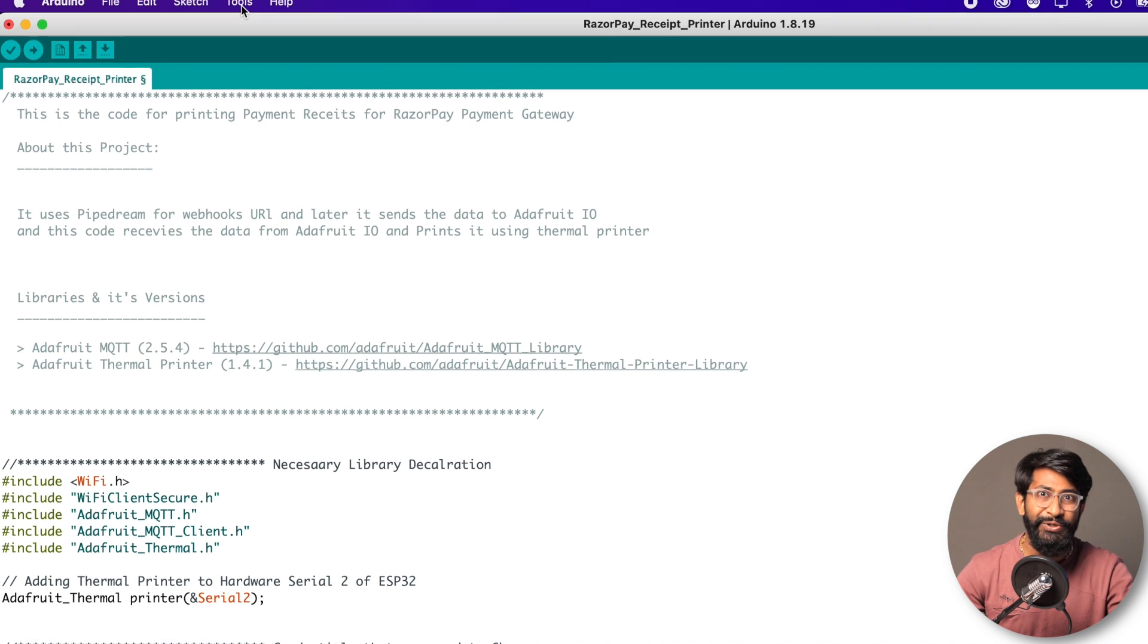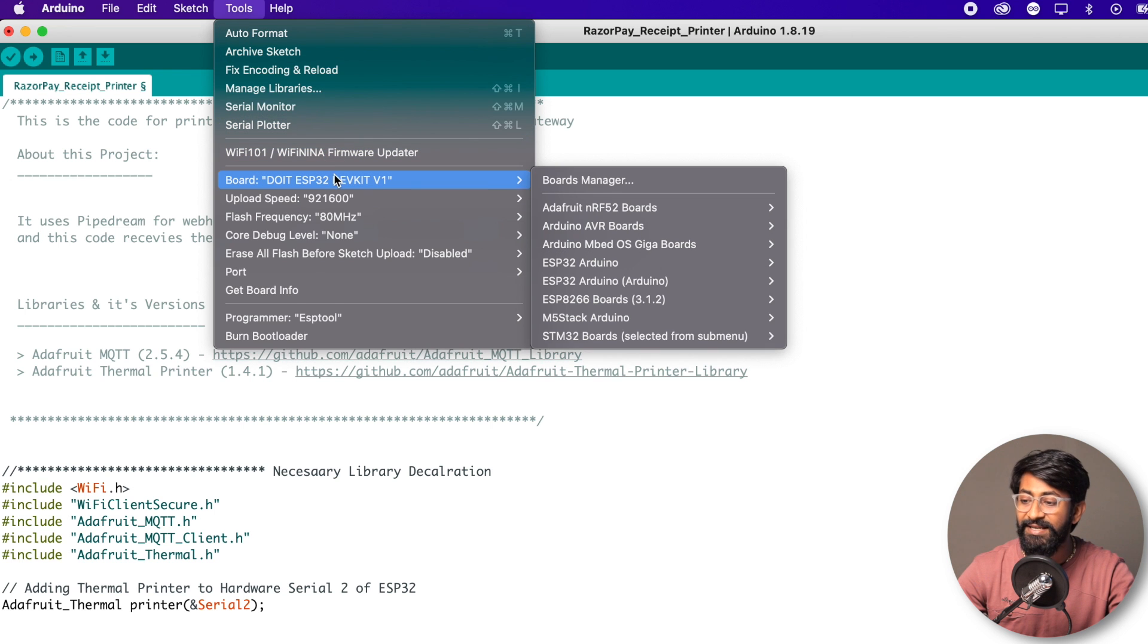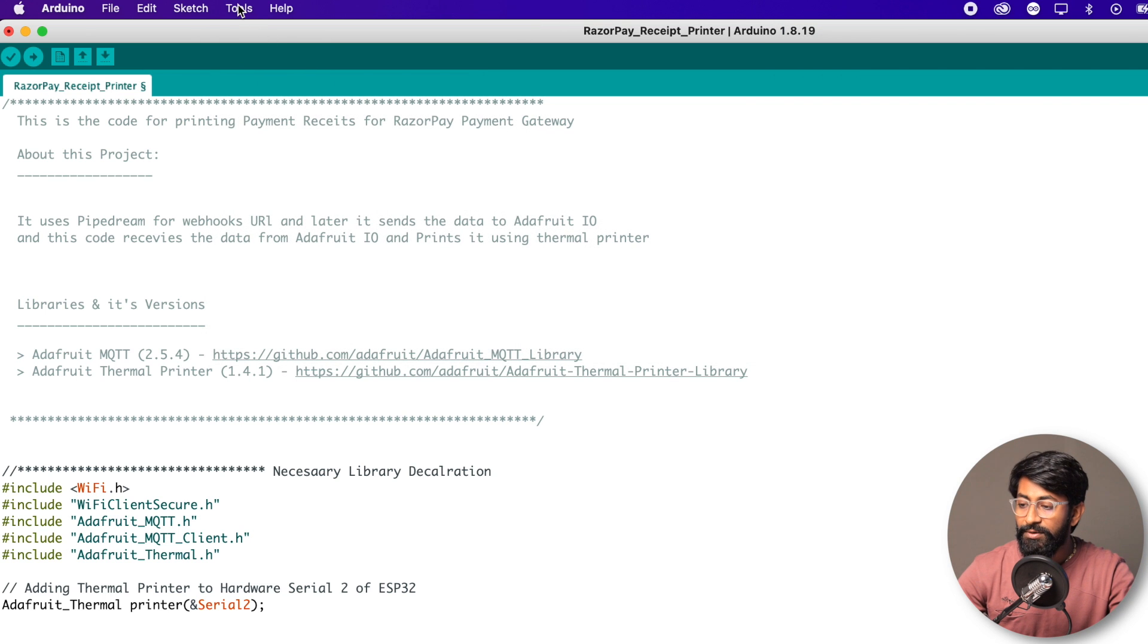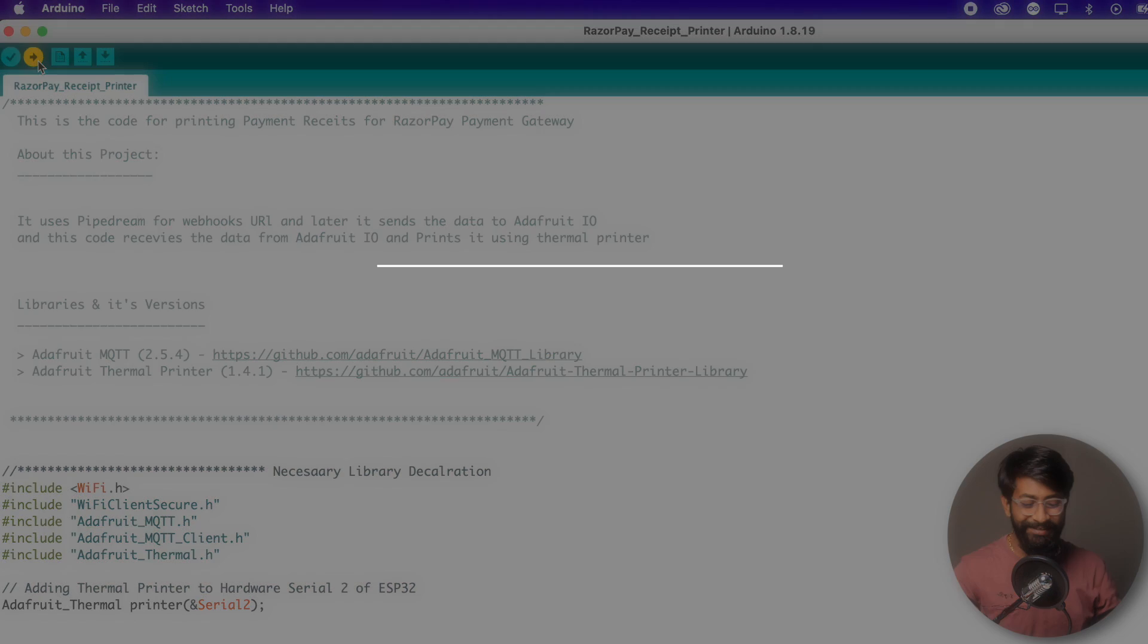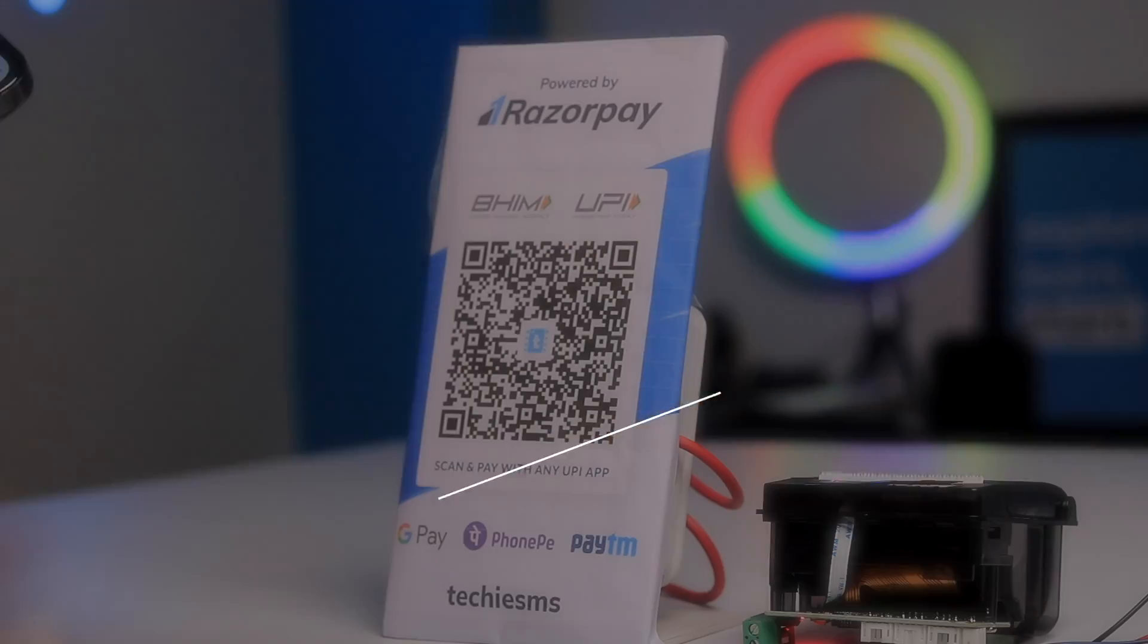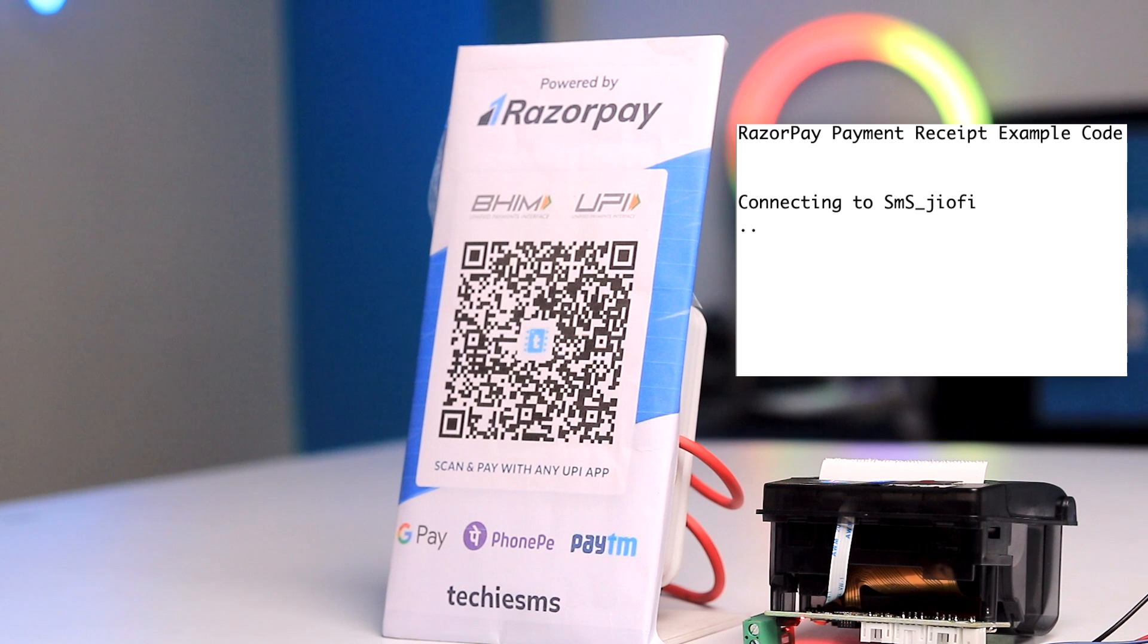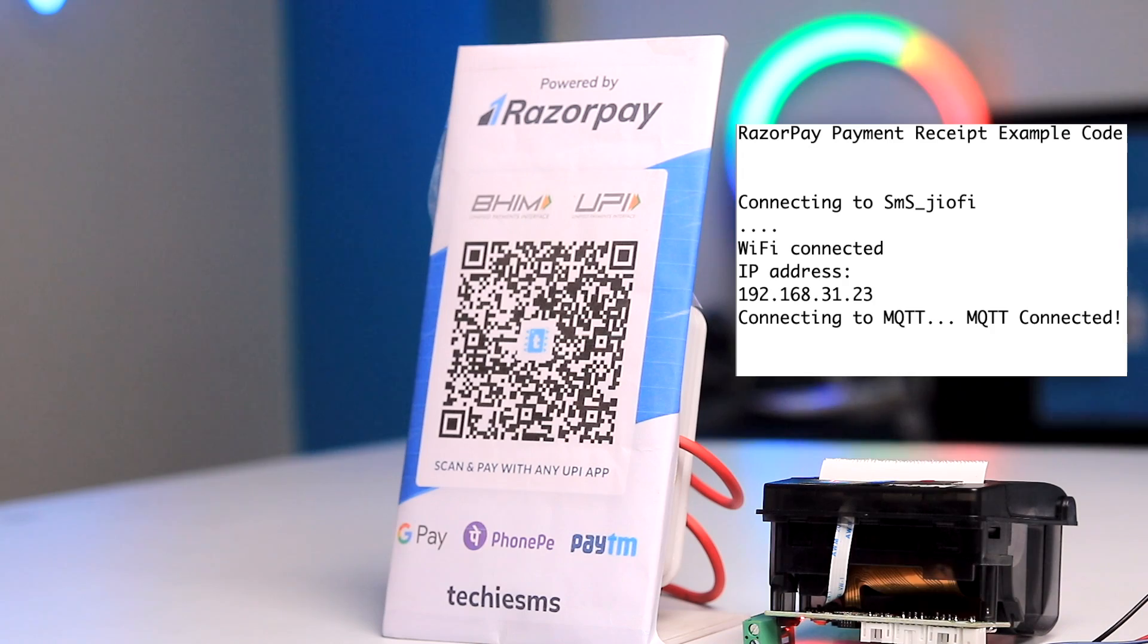Now let's upload this code and test it out. I'll go to the board section and select ESP32 Do it DevKit V1. After that, I'll select the right COM port and hit the upload button. Here is the setup. When I reset the ESP32 board, it says connecting to SMS Geofy and it's connected. Now it's connecting to MQTT and connected with MQTT as well. Now we're ready to do the payment.